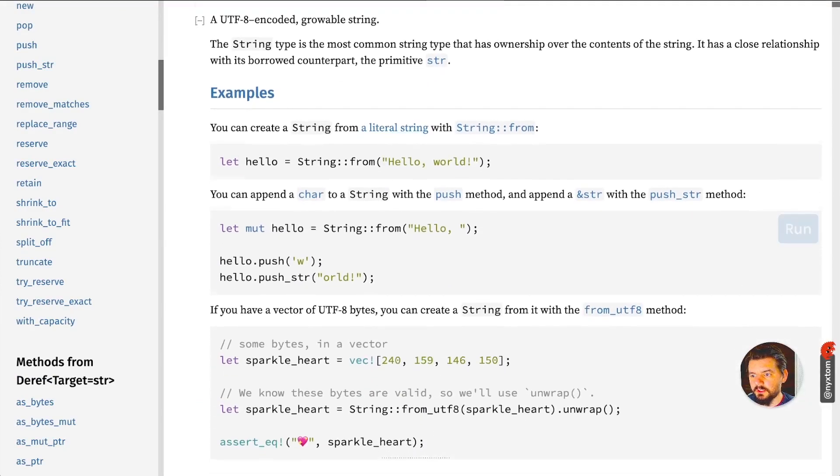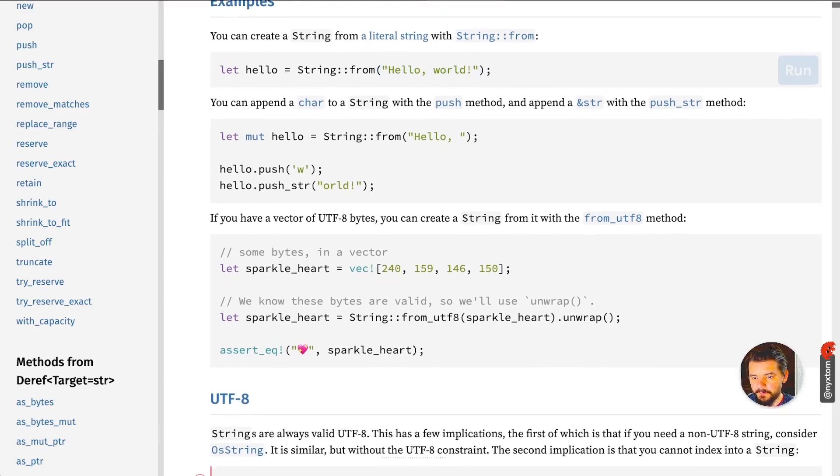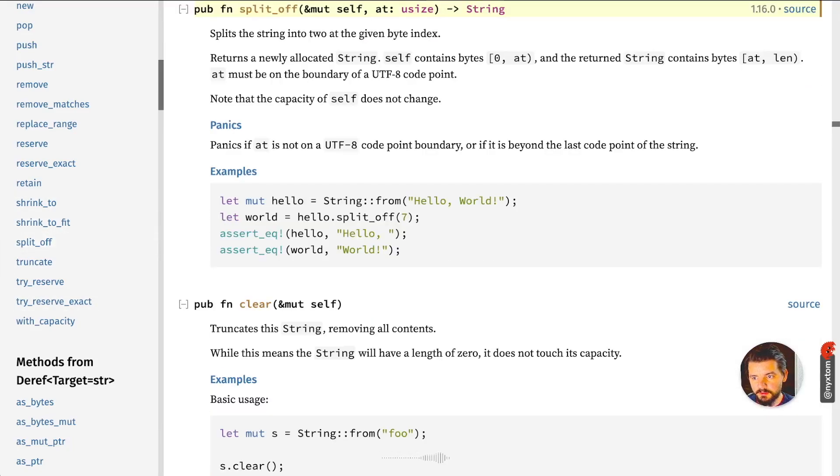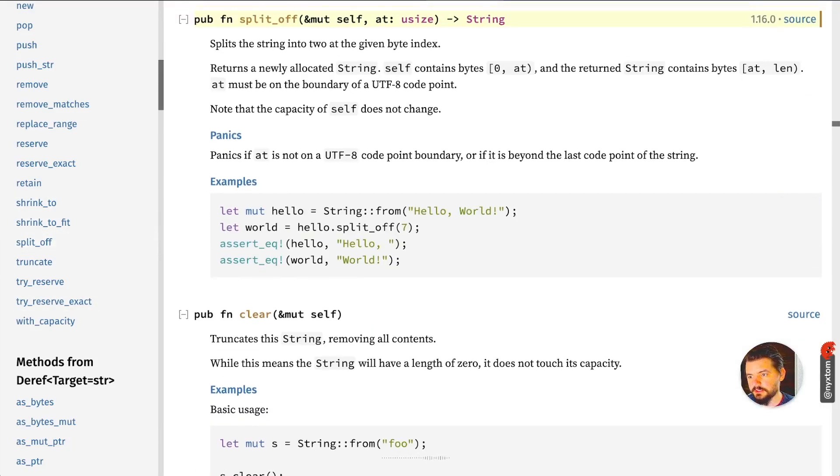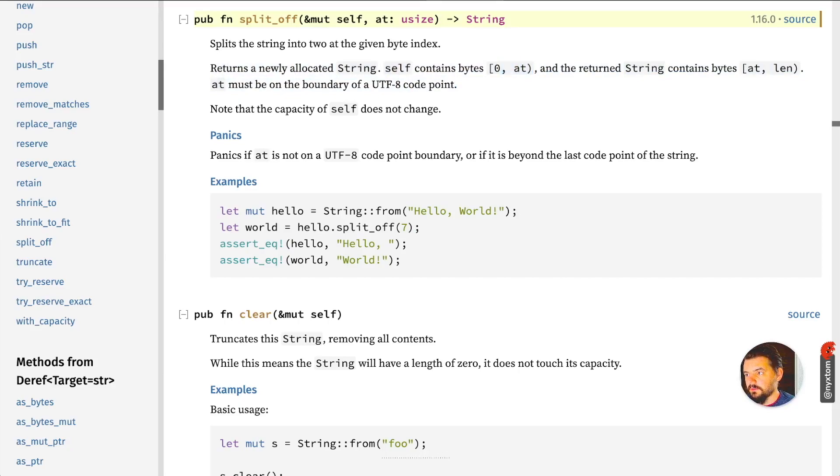You can create it from a literal string, but let's look at like split_off. This is a nice one to use if you need to. It'll return a newly allocated string given an index.